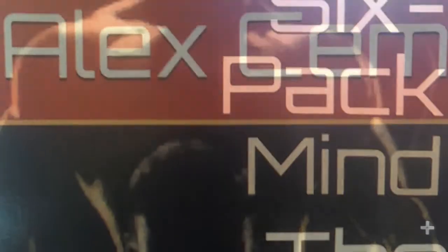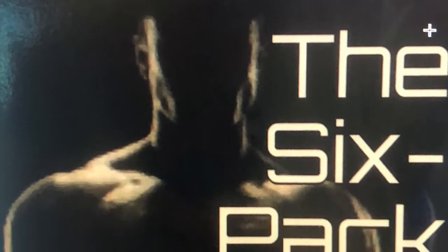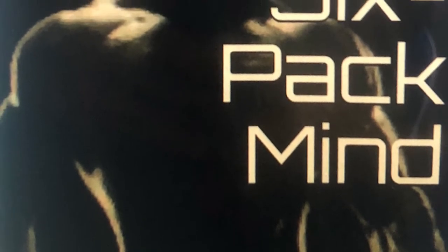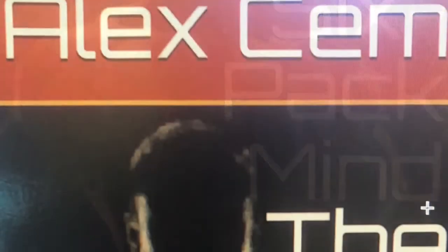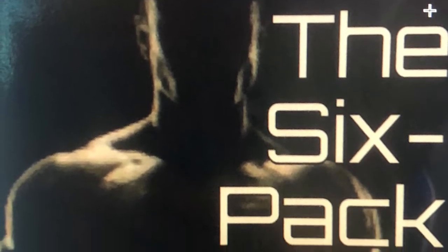Six. Seven, even deeper than before, so deep you can experience whatever you wish to experience. Eight. Nine. And ten. Very deep now, very deep, completely at one with yourself, completely engrossed.